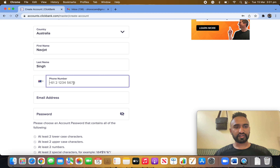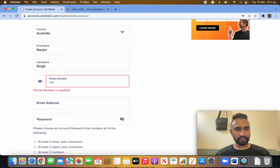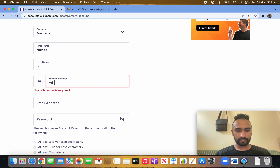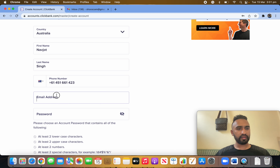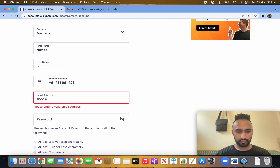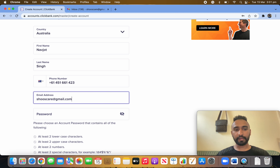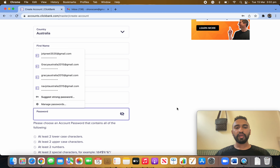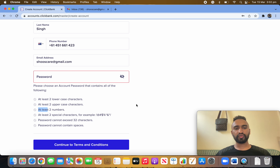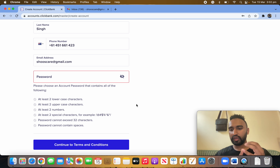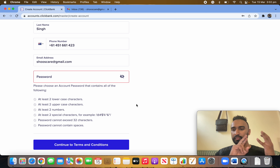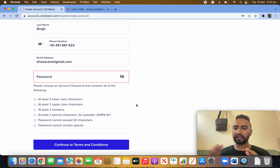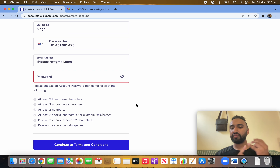For the phone number, they show you plus 61, so enter plus 61 and your number. Then write your email. For the password, they require two lowercase and two uppercase letters. For example, if your name is Harry — H-A-R-R-Y — H and A should be capital letters, double R-Y should be small letters, and then add some numbers like 123 followed by special characters like a dollar sign or hashtag.